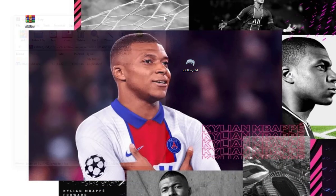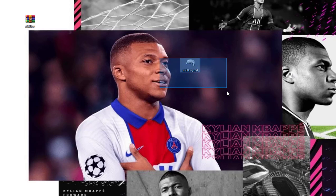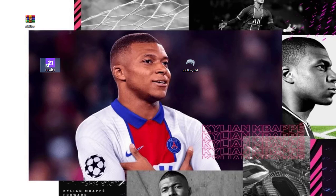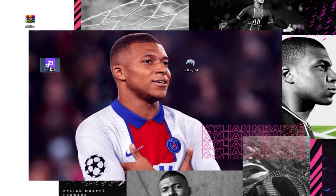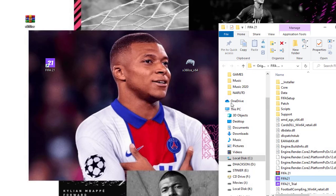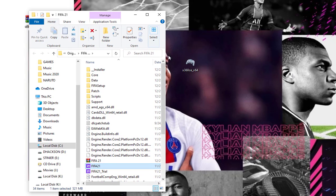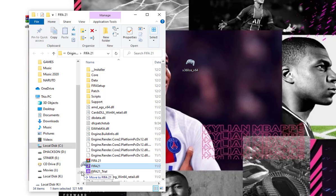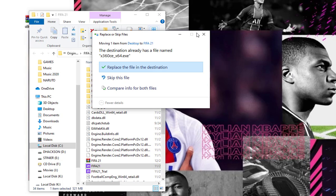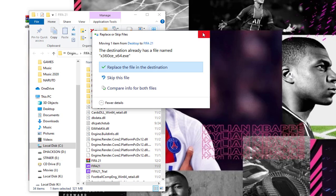Now after you have this file here, the next thing you need to do is to head to your FIFA 21 or FIFA 22 or FIFA 19 game location. I have my FIFA 21 here, so I'm going to right-click here, go to open file location.